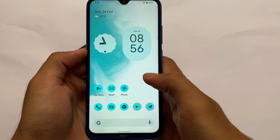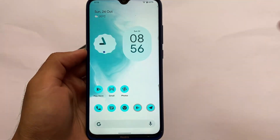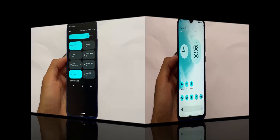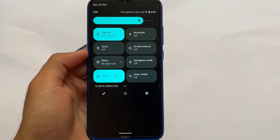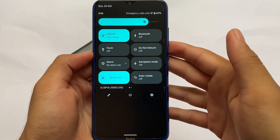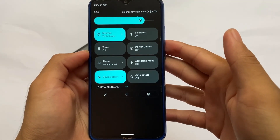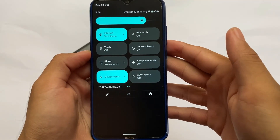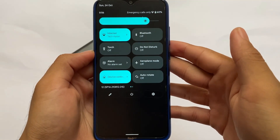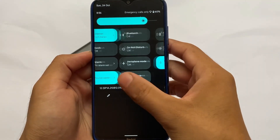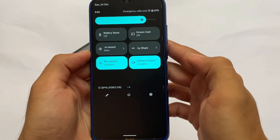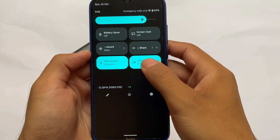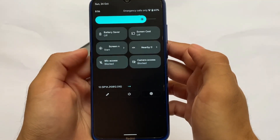Let's talk about some other things about this build. In terms of the quick settings panel, it has the Android 12 style quick settings panel with all the features you need in Android 12. All the tiles are there, and we have the camera access toggle and mic access toggle.